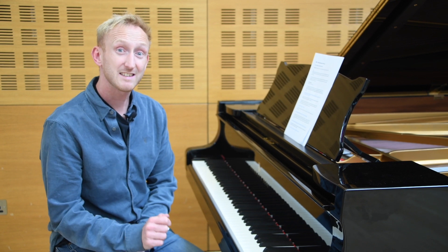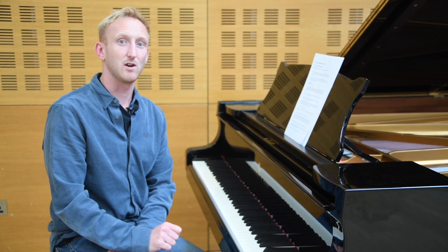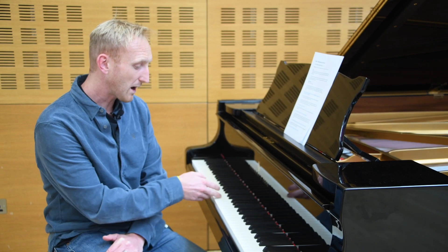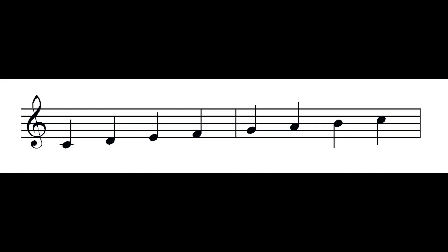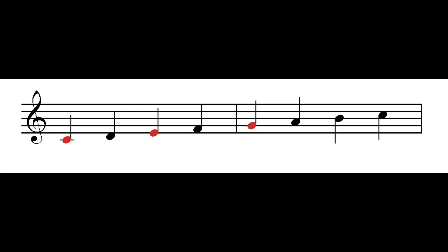To create a triad, let's have a look at this combination of notes from the C major scale using the white notes on a piano: C D E F G A B C. So to build the triad, you choose one of the notes from that scale — for example C — miss a note out, miss out D, so then play E, miss one out, play the next — G — play them together, and that's your three notes to create the triad.